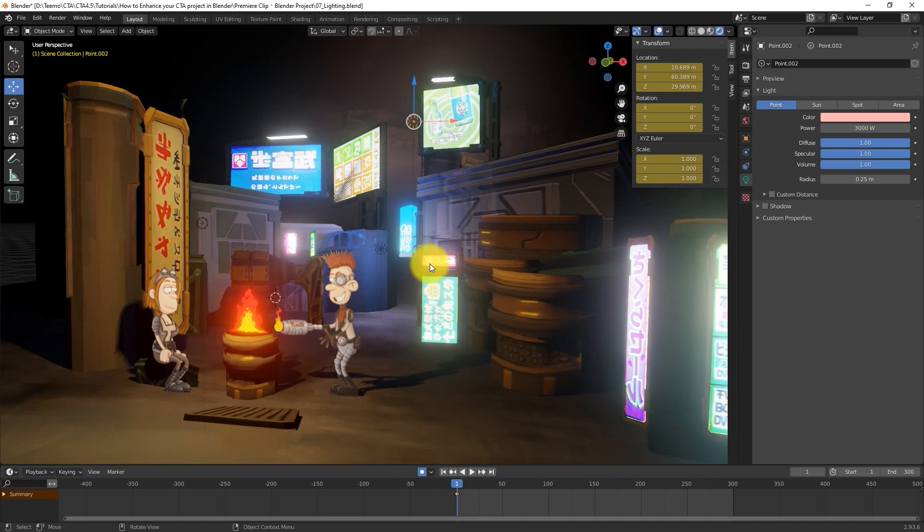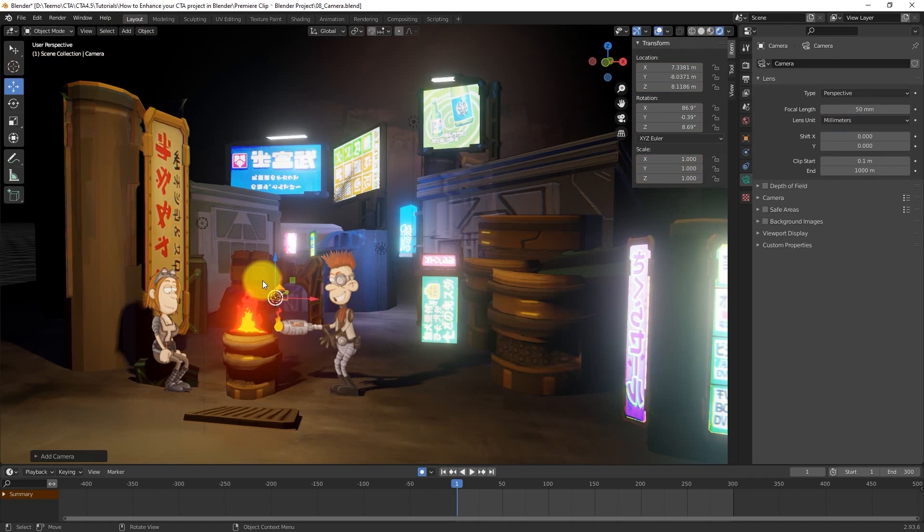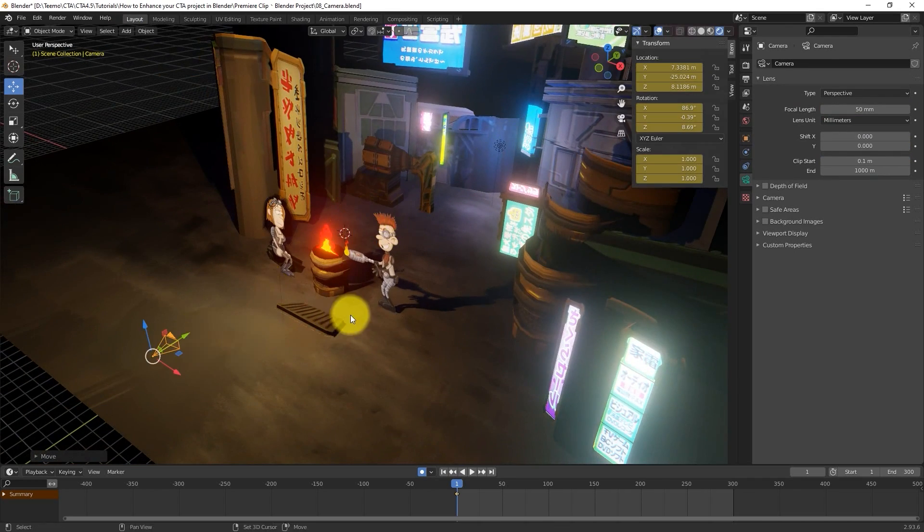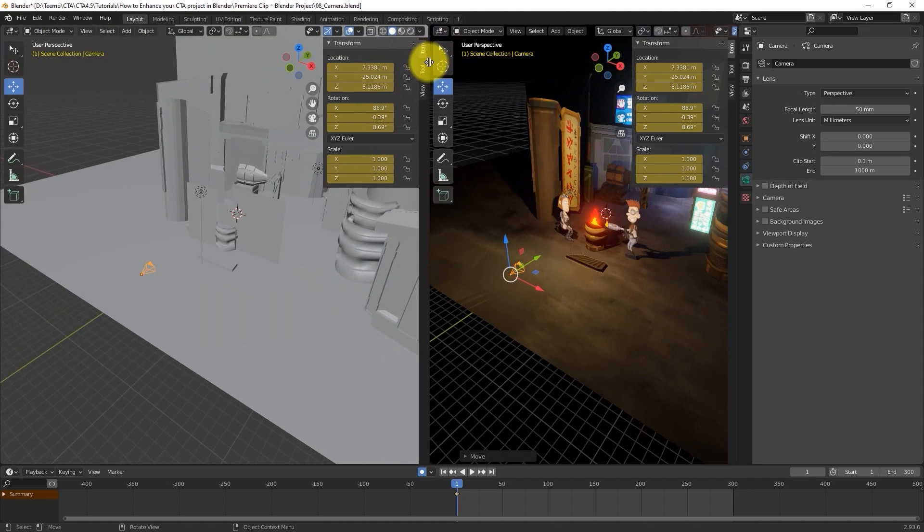Finally, let's get to the camera. We can go to that same Add menu to find a camera, and then proceed to set up a separate window for user and camera perspective.